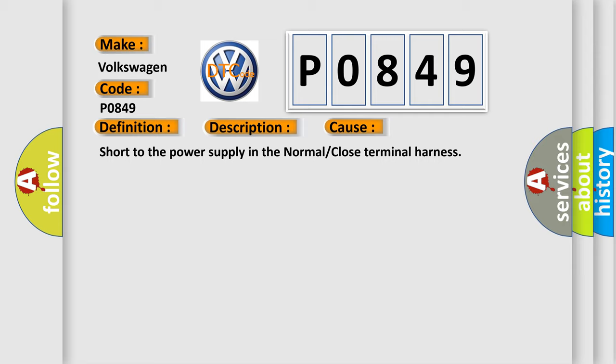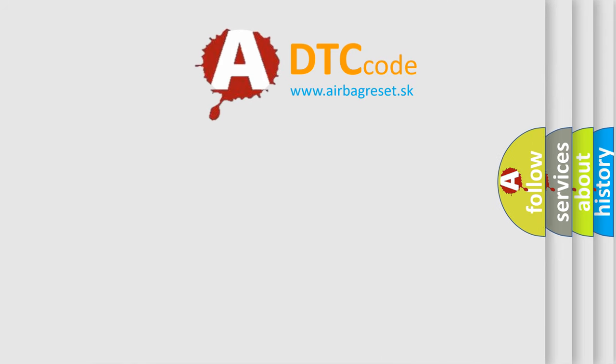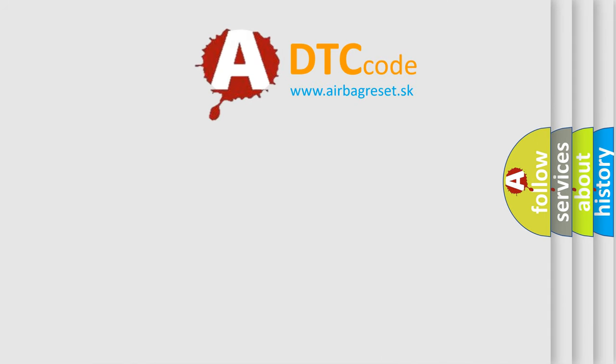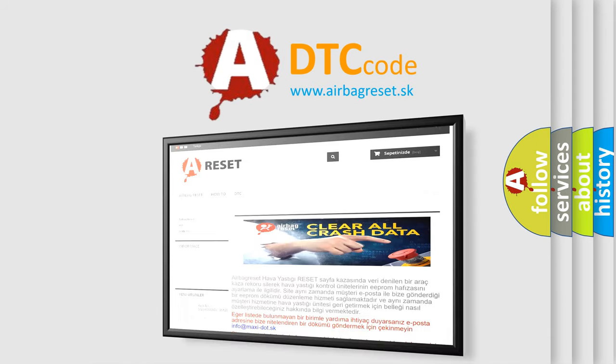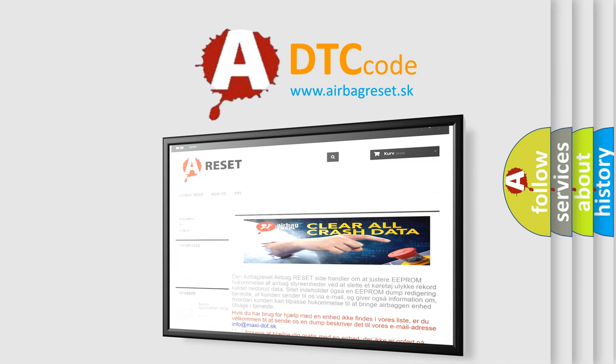The Airbag Reset website aims to provide information in 52 languages. Thank you for your attention and stay tuned for the next video.